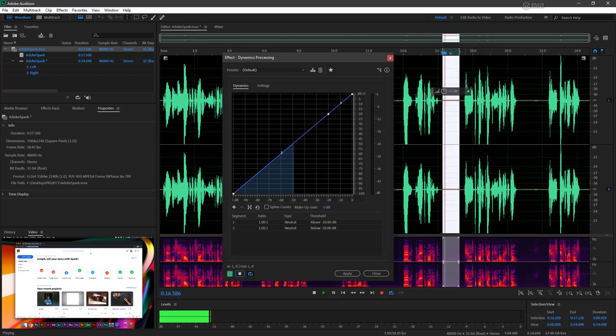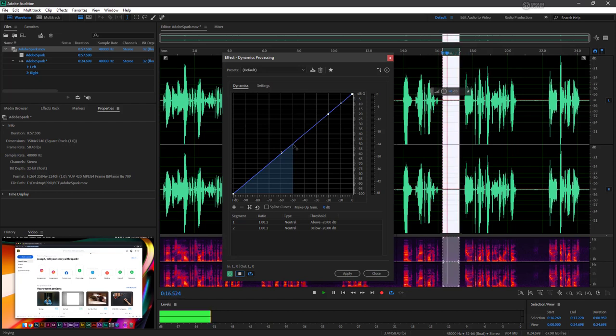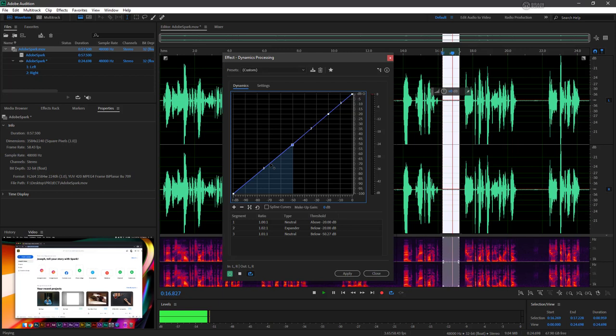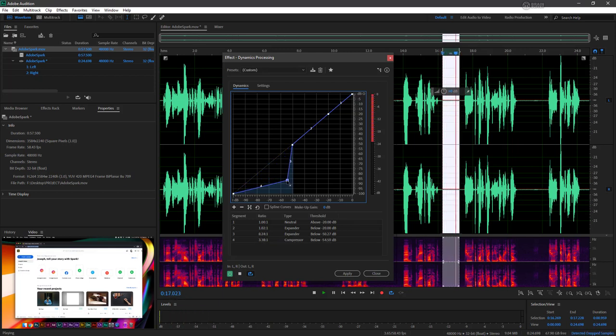So what we'll do is set our initial point right around there. It doesn't have to be perfect. And then we'll set another point and click and drag that point.